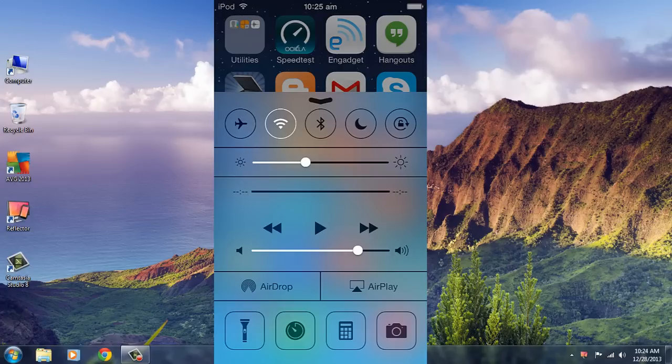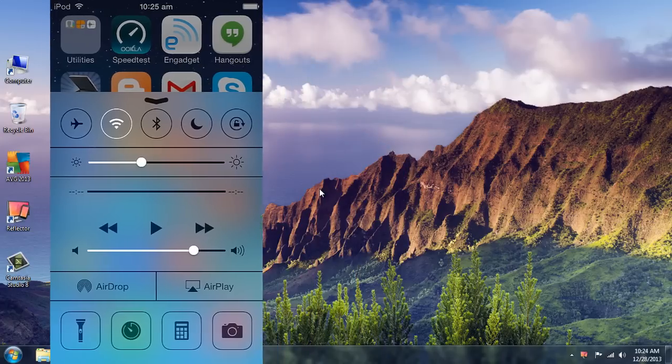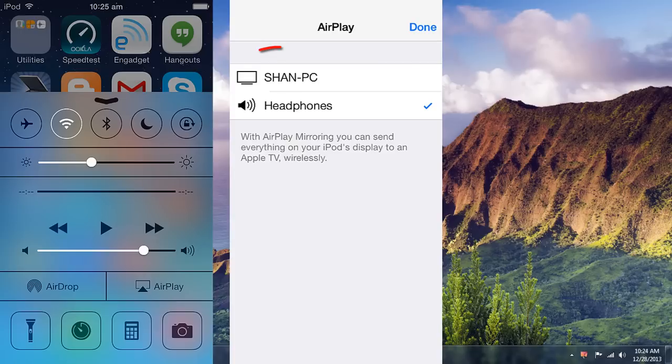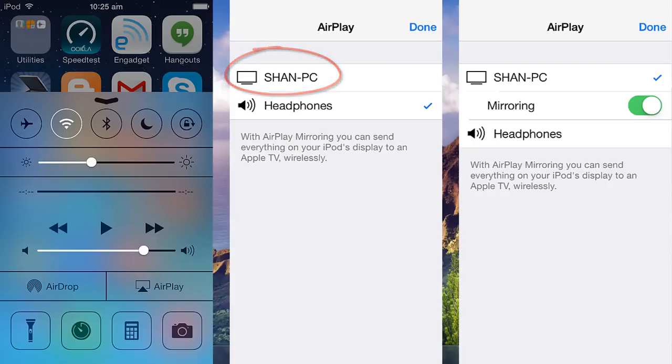Once it lists out, click on AirPlay and then choose your device and turn on AirPlay Mirroring. Now I will be doing that.